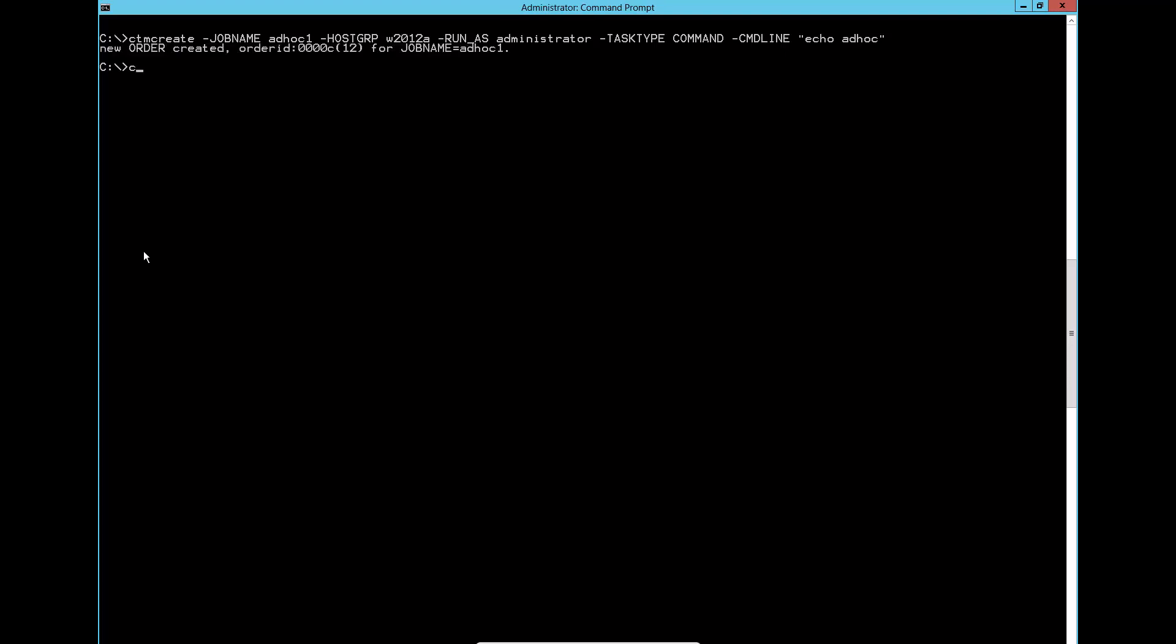Run ctm PSN command to check the job status. The job has run at local agent and ended OK.